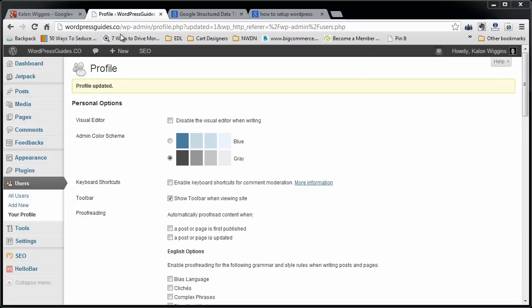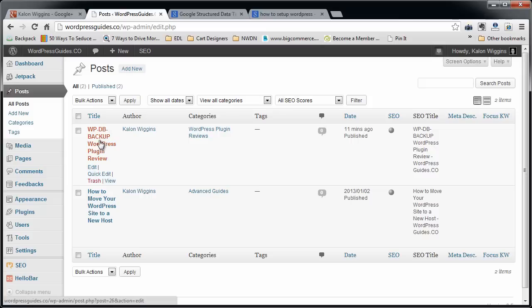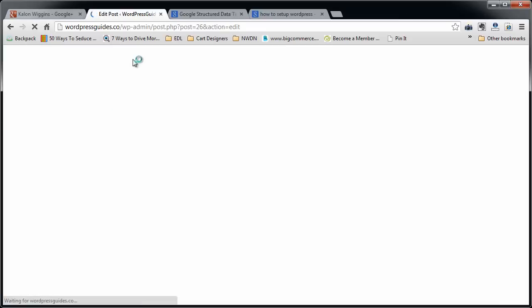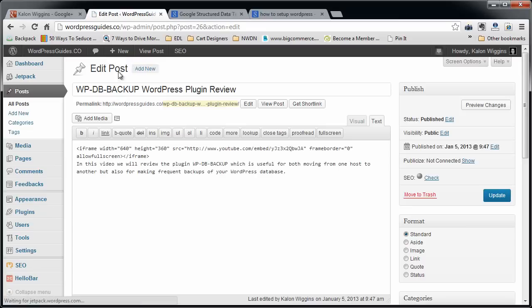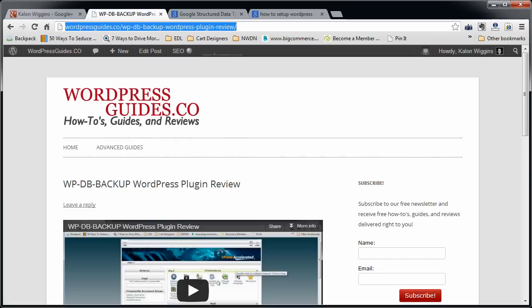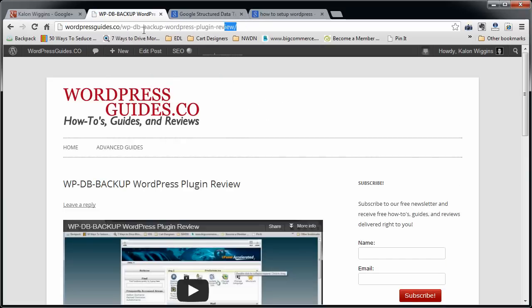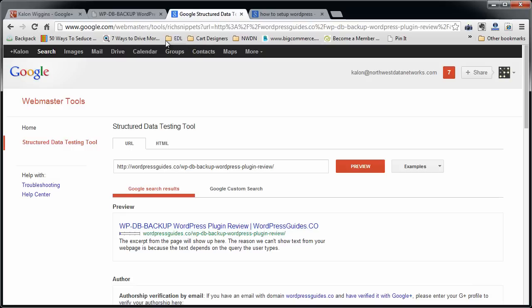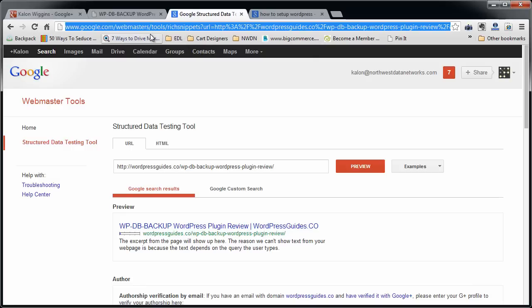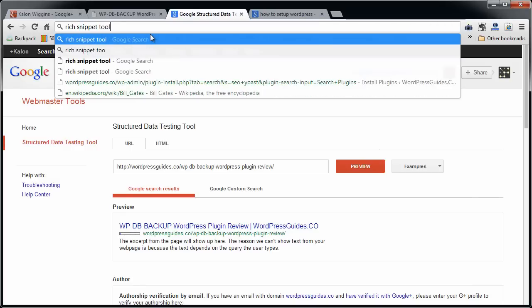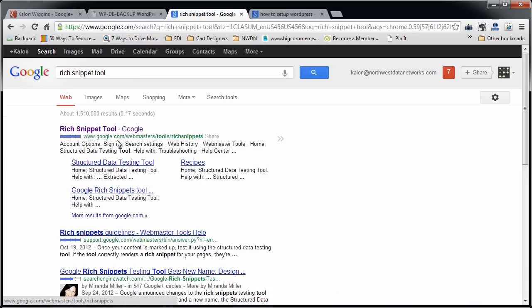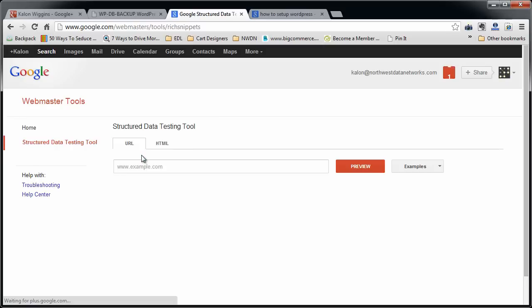Okay, now to test that it's working, what you can do is I'm going to go to just the post that I've written. And I'm going to view this post. I'm going to copy the URL at the top. And then you're going to go to Google and type in rich snippet tool. First thing that comes up is this link, google.com slash webmaster slash tool slash rich snippets. Go ahead and click on that.